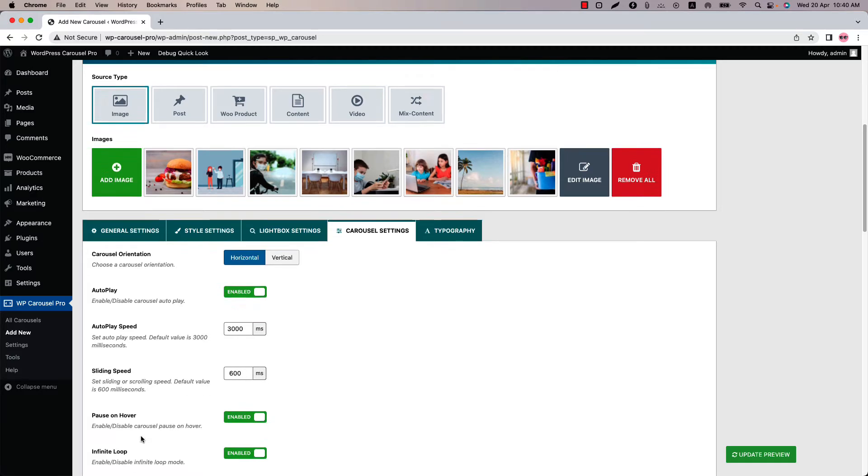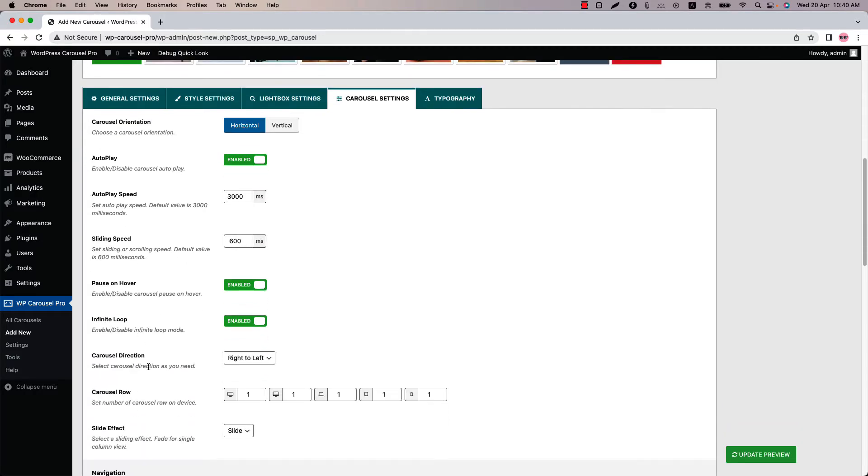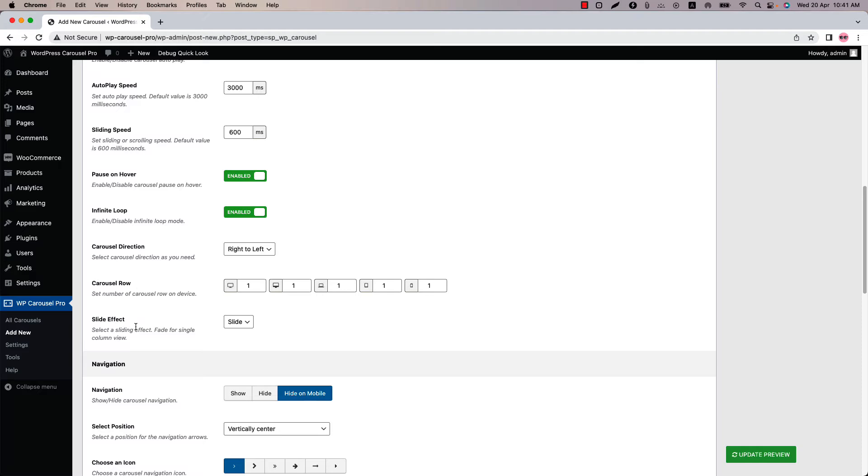Configure the Pause on Hover, infinite loop, carousel direction, carousel row and sliding effect.